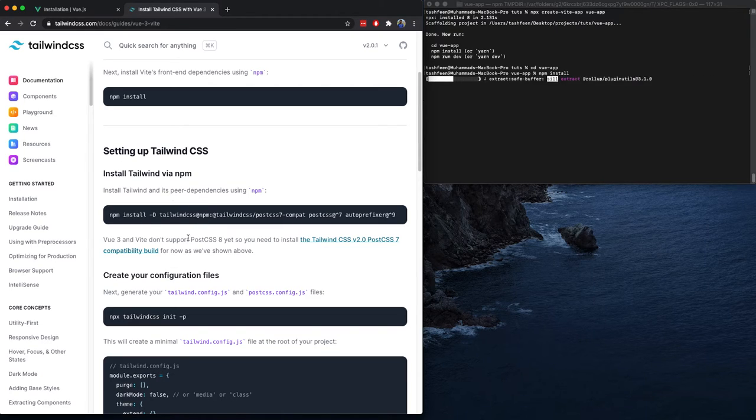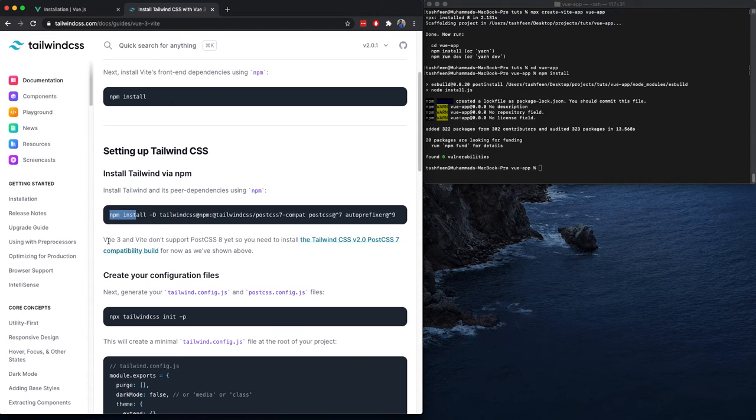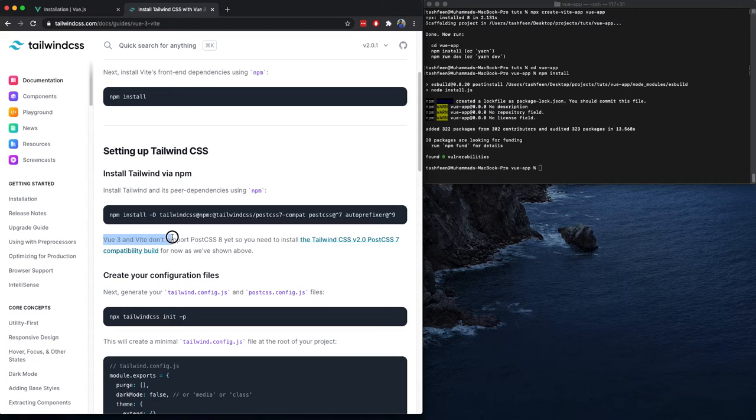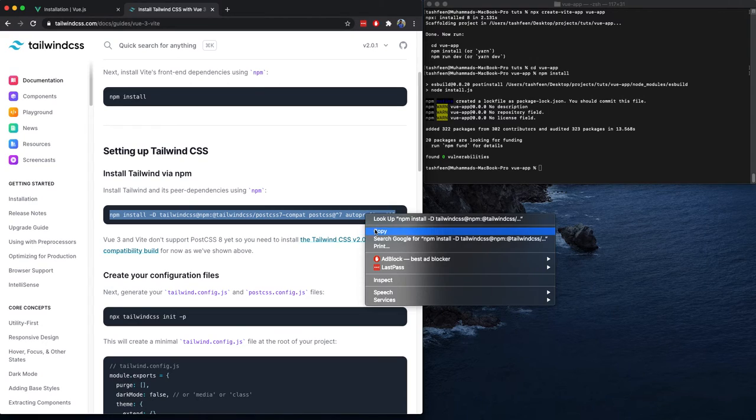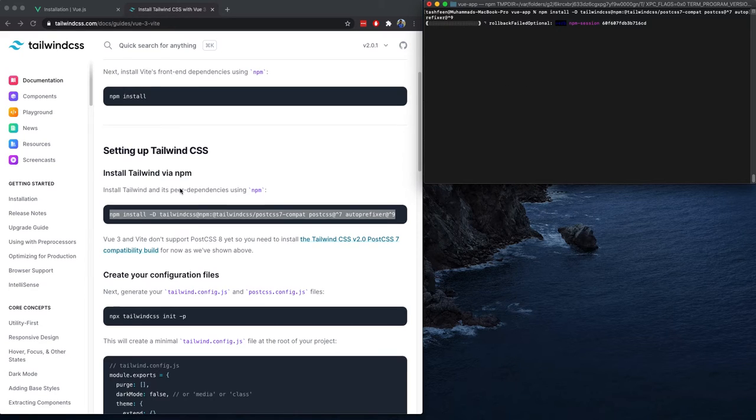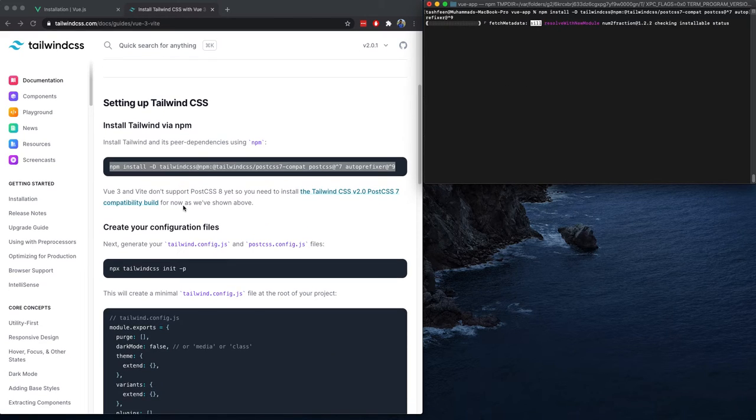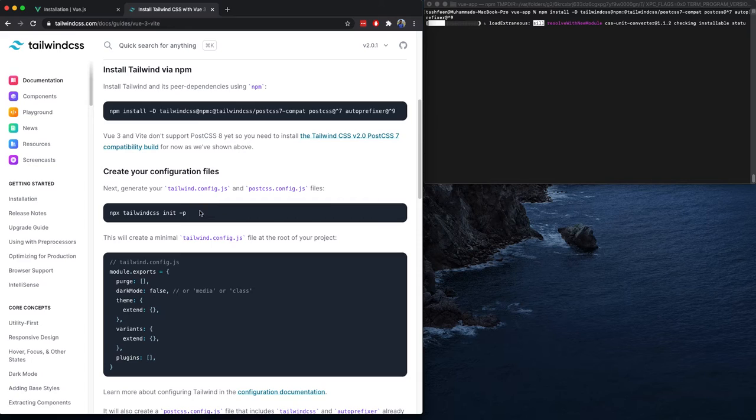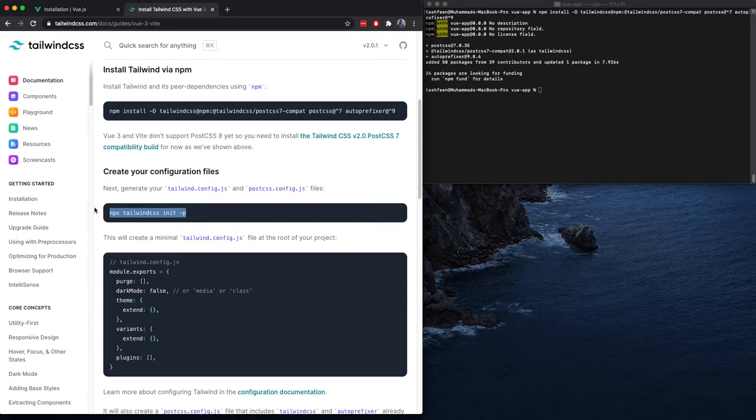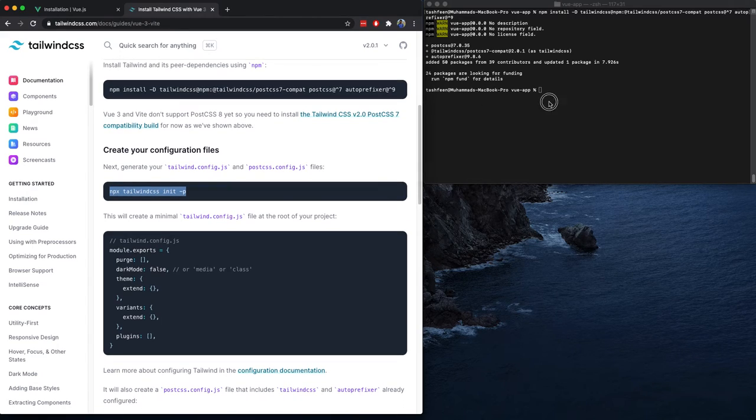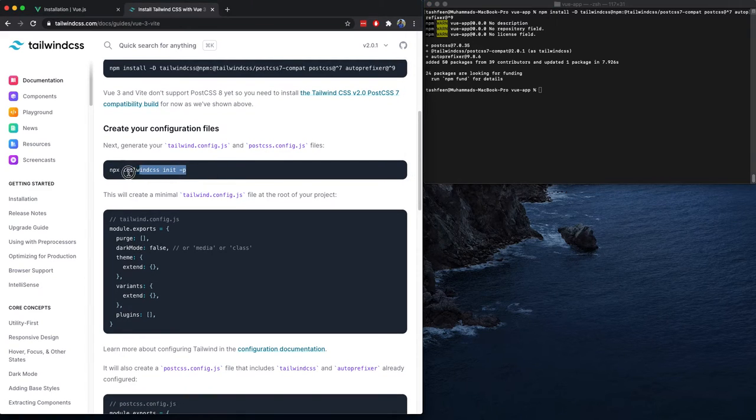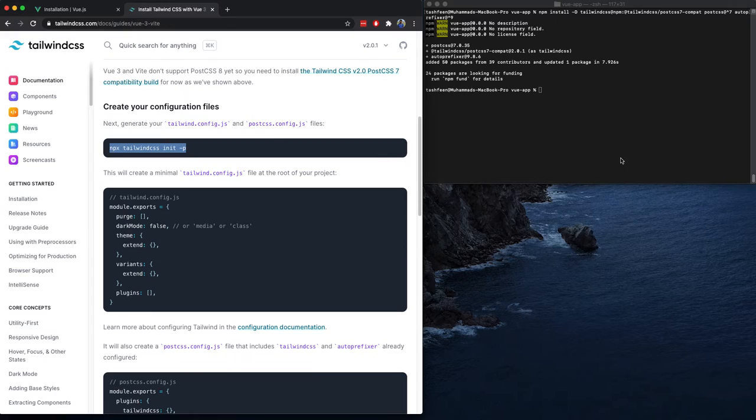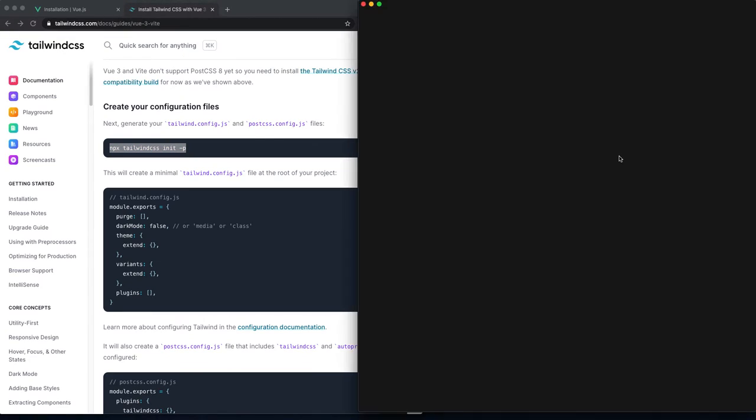Next are the few steps we need to use to set up Tailwind. As Vue 3, as it says, we don't support PostCSS 8 for now, so this is a hack around for that. We will just go ahead and install those.